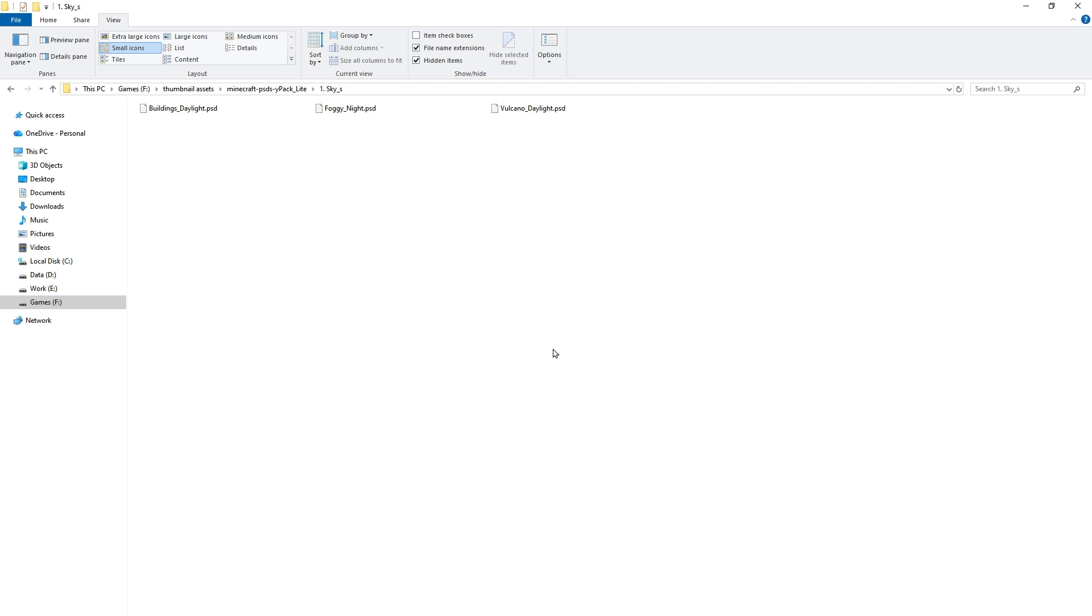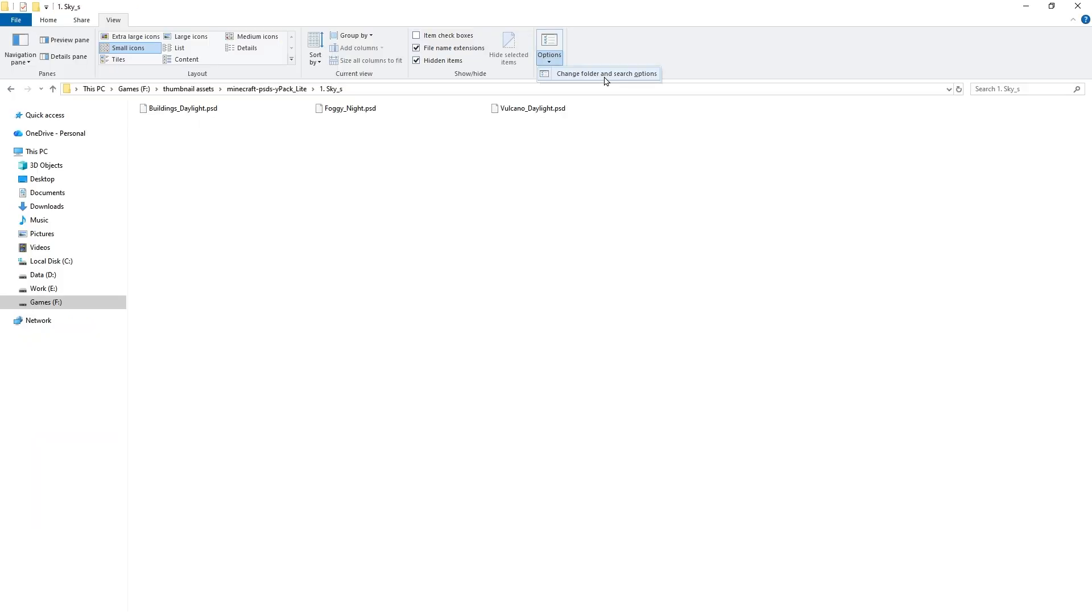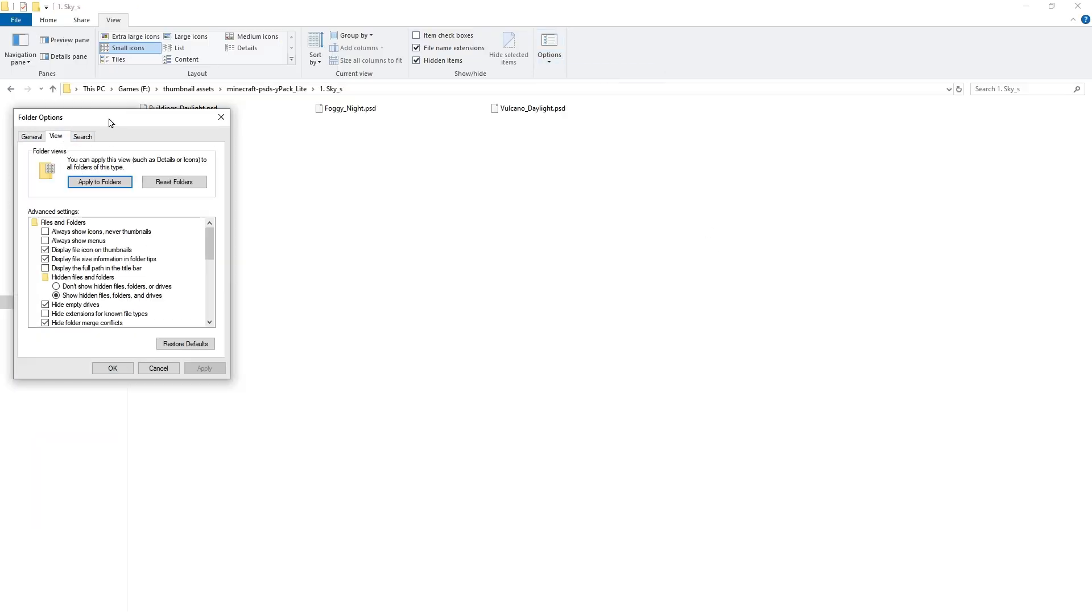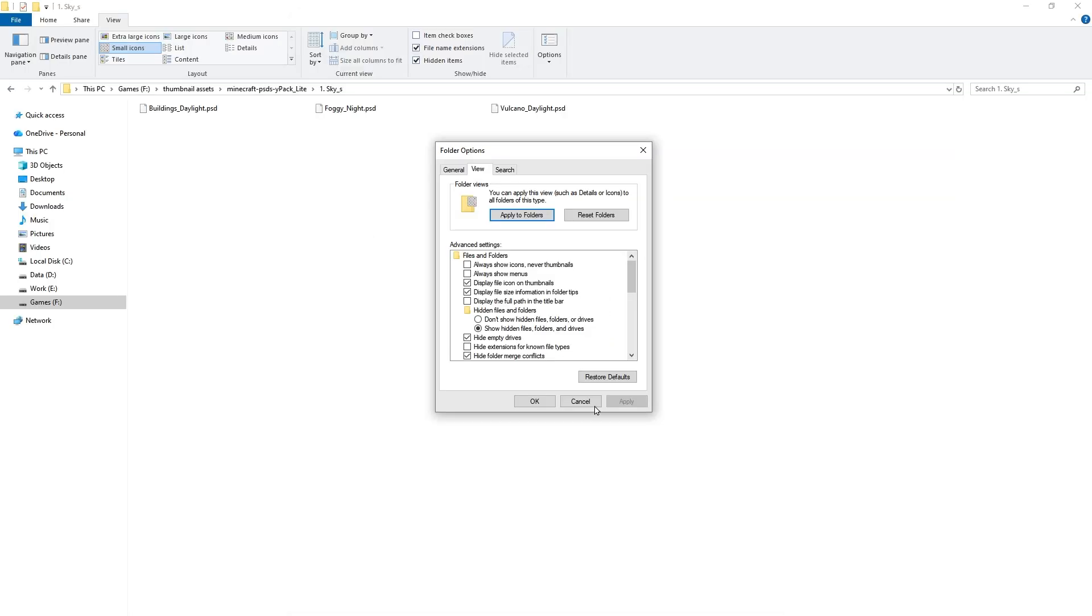To do that, open folder options by going to View, Options, Change folder and search options. Under View, make sure this is unchecked: 'Always show icons, never thumbnails.'